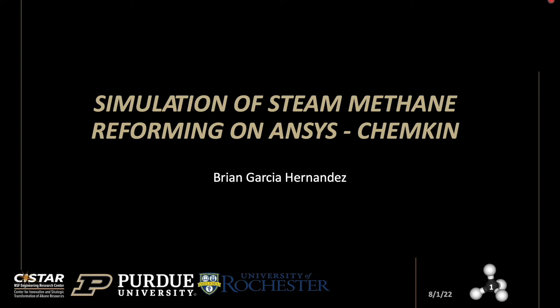Hello, my name is Brian, and for this video I'll be showing you a guide through the simulation of steam methane reforming on ANSYS Chemkin. You might also find this helpful if you're trying to simulate a reaction of your own that involves catalysts. I hope you find this video helpful.